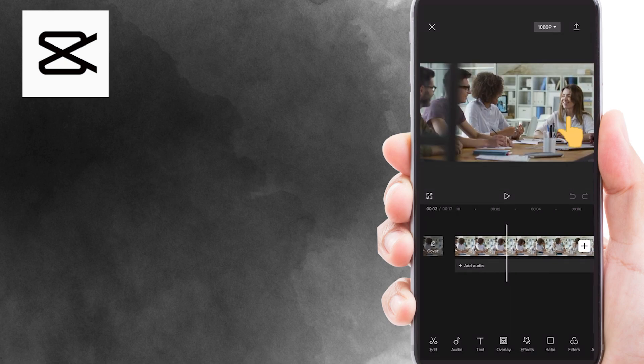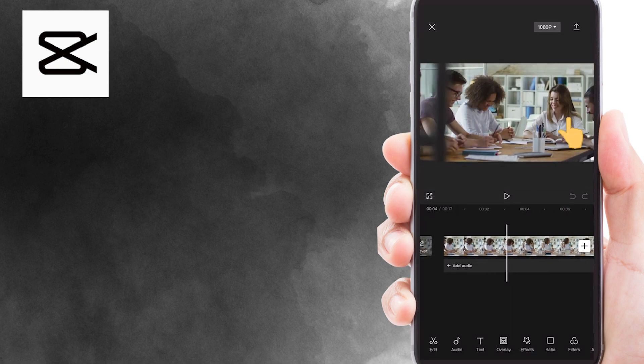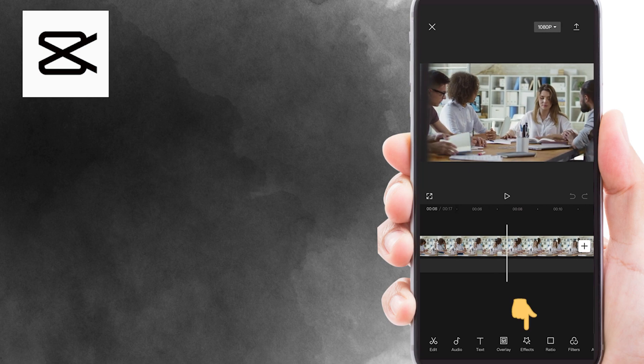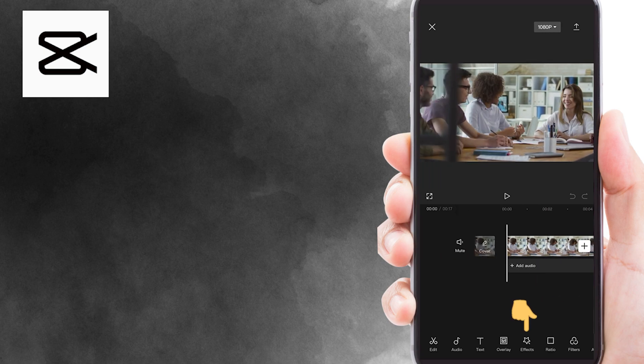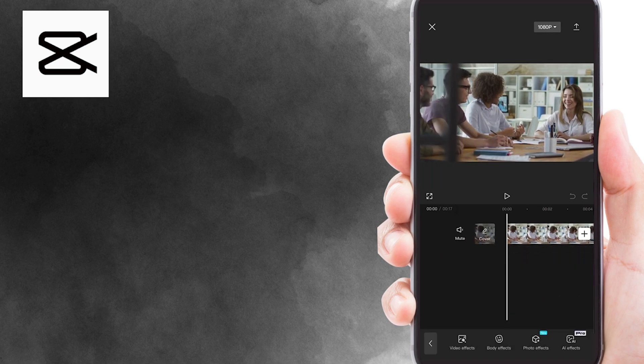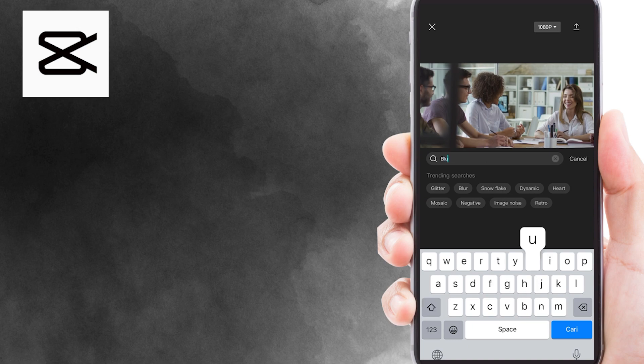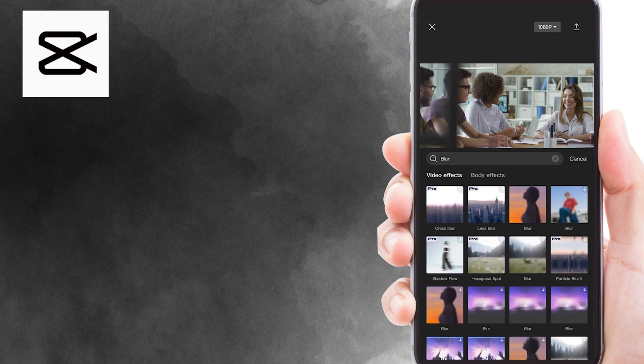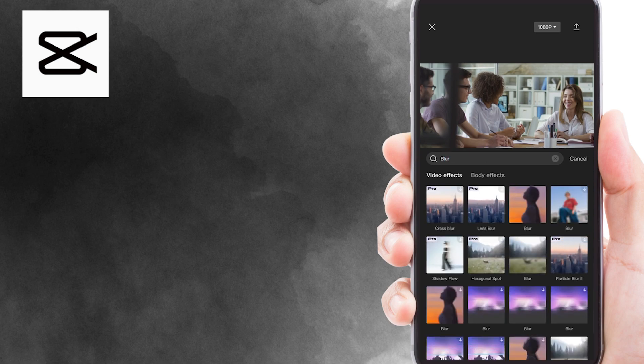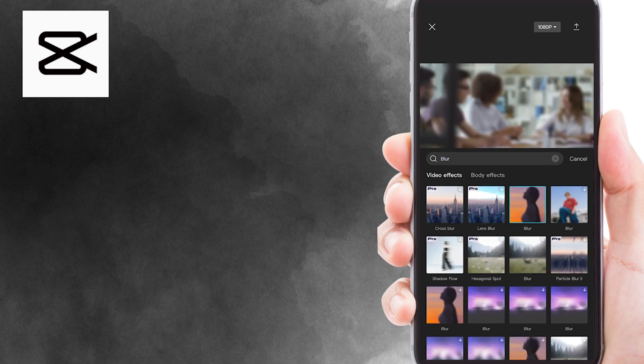Let's say in this video, I want to blur the face of this woman. The first thing you need to do is tap on effects, and then go to video effects. On the search bar, just type blur effects. It will display some blur effects here.